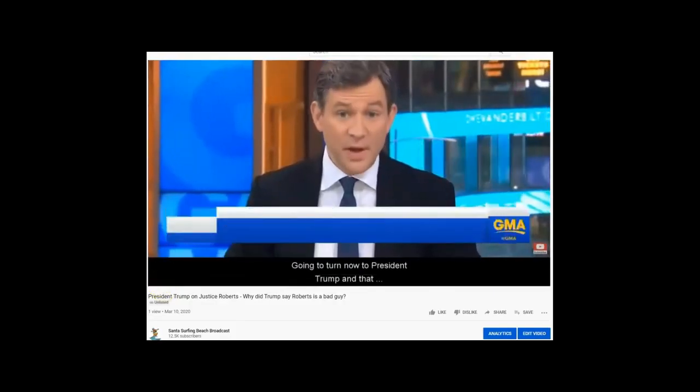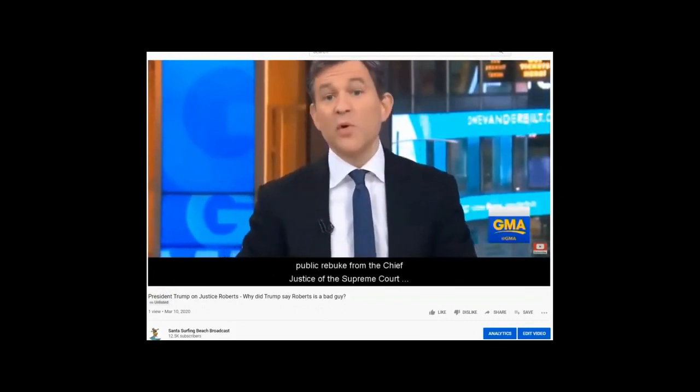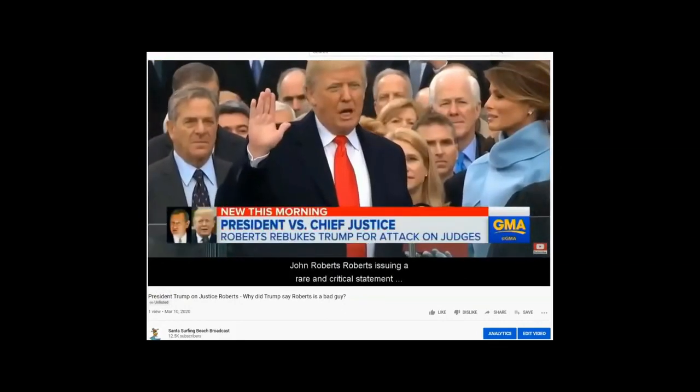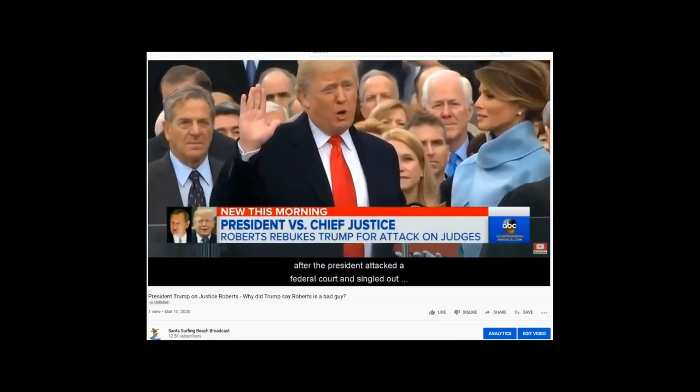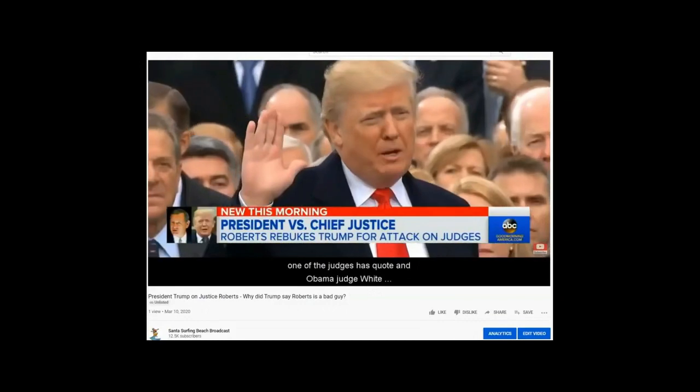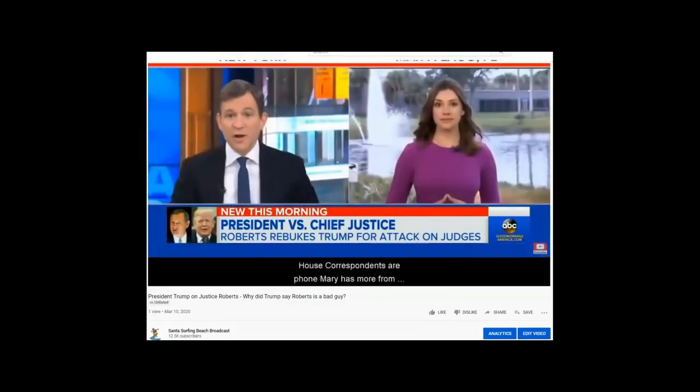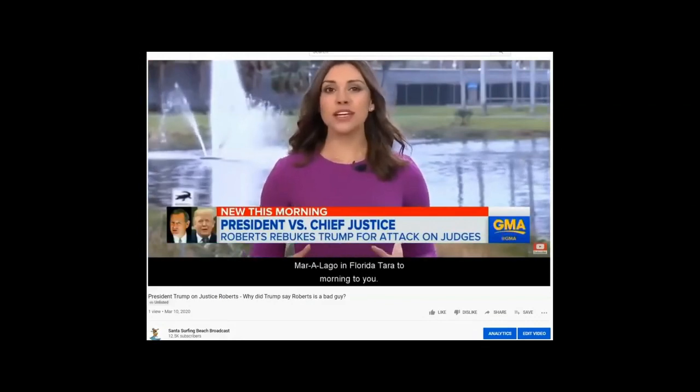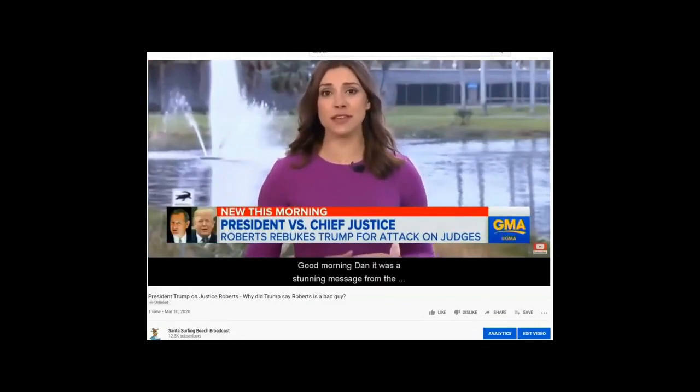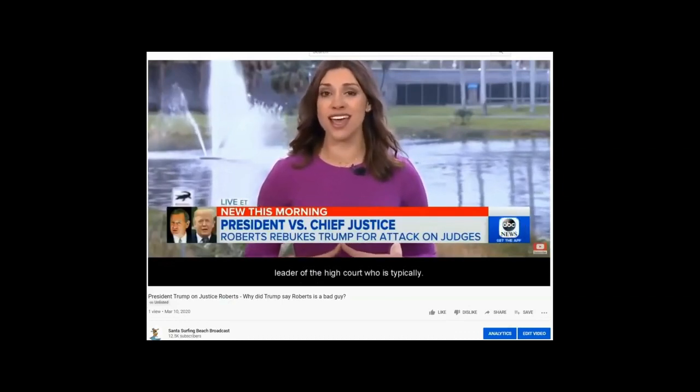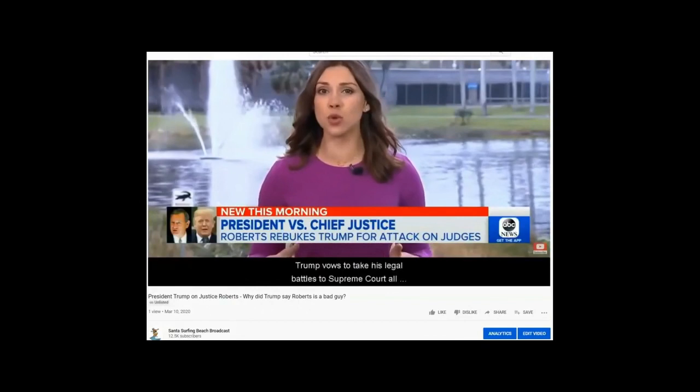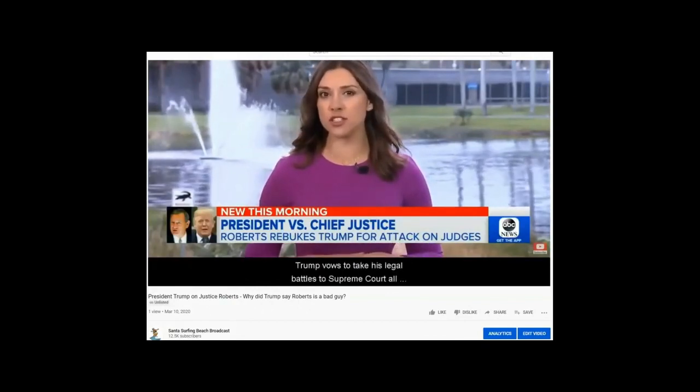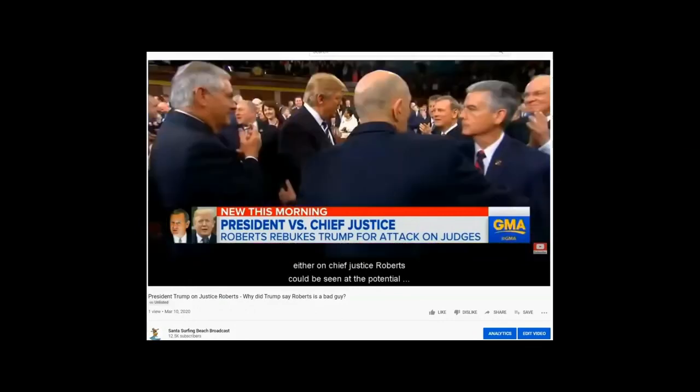We're going to turn now to President Trump and that public rebuke from the Chief Justice of the Supreme Court, John Roberts. Roberts issued a rare and critical statement after the president attacked a federal court and singled out one of the judges as an Obama judge.